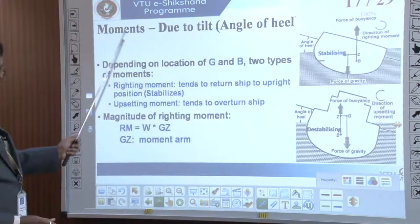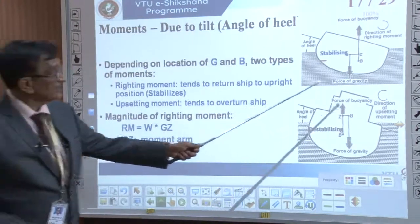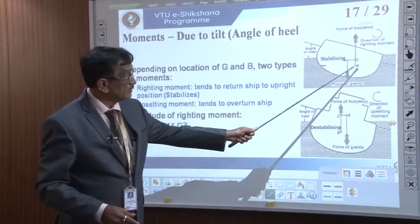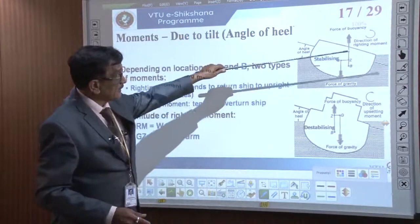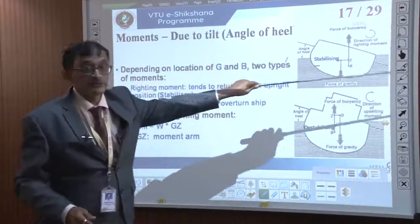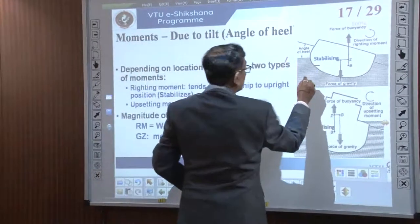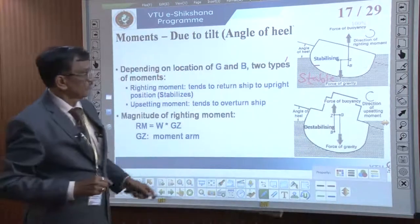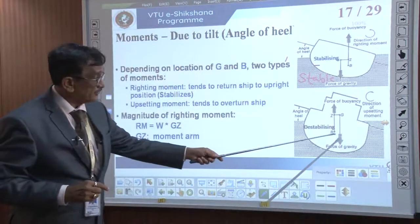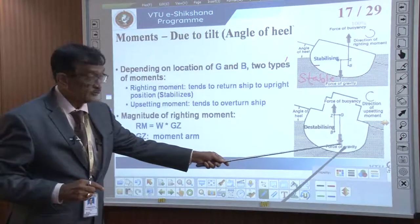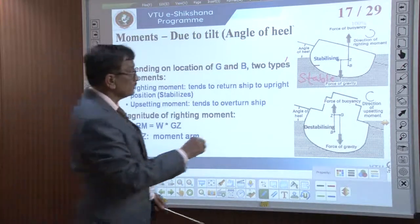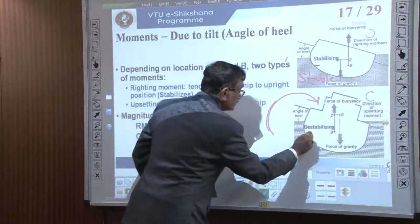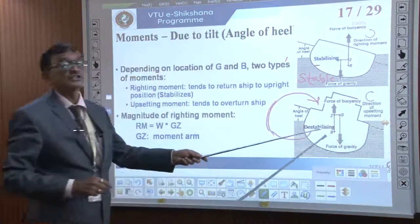Moments due to tilt: when G is above and B is below, if the tilt happens to one side the restoring moment acts in the opposite direction — this is a stable system. However, if B moves to the same side as the tilt instead of opposing it, the system is destabilized. The buoyant force going to the same side as the tilt causes an upsetting moment.